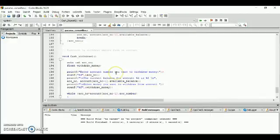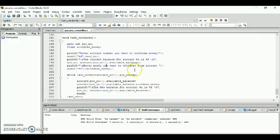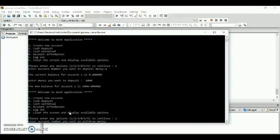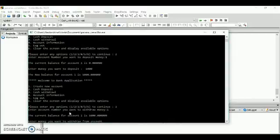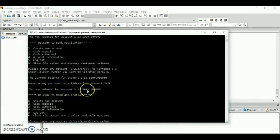Next is the cash withdrawal. Same as the cash deposit, it will get your account number and display your current balance. After that, it will get the amount of money you want to withdraw, subtract it from your current balance, and display the new balance. For example, enter three, then account number one. The current balance is five thousand. Enter the withdrawal amount — two thousand five hundred seventy-seven. The new balance for account one is two thousand four hundred twenty-three.